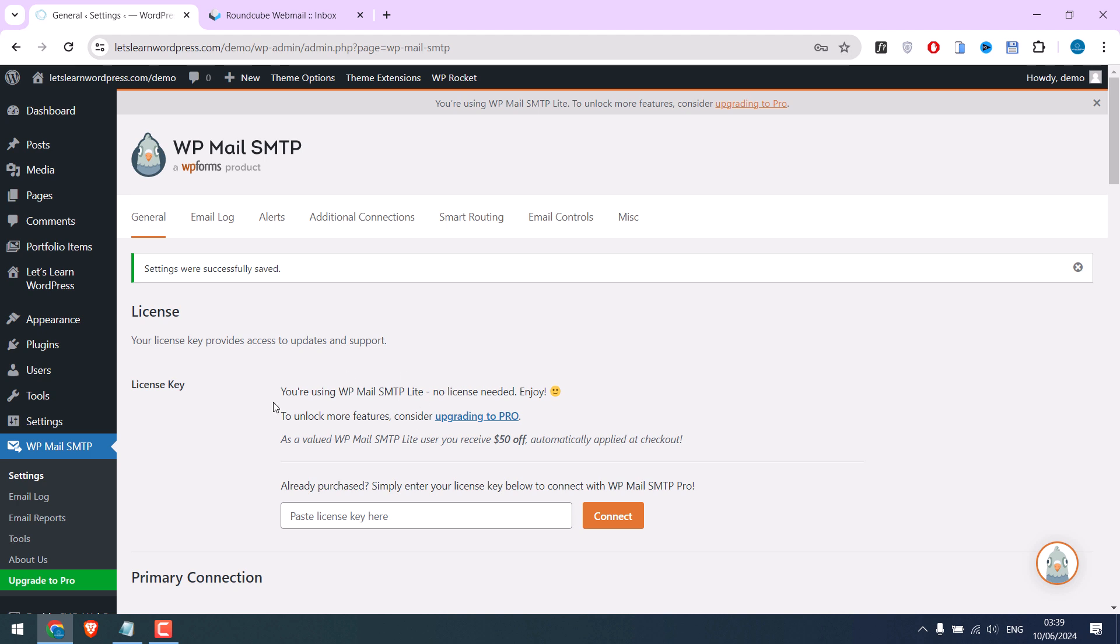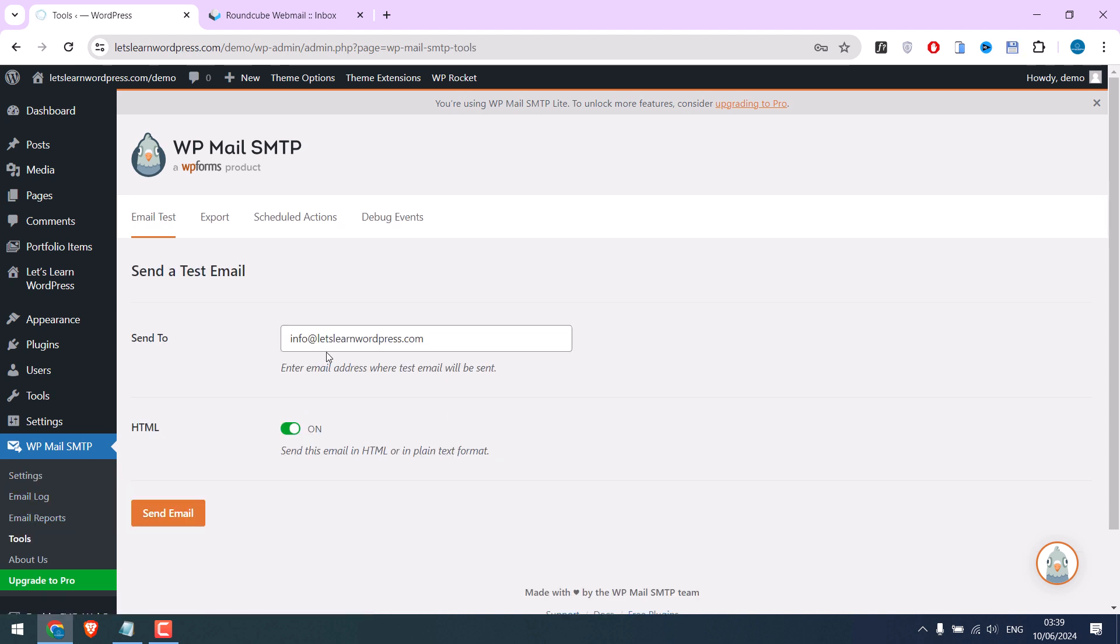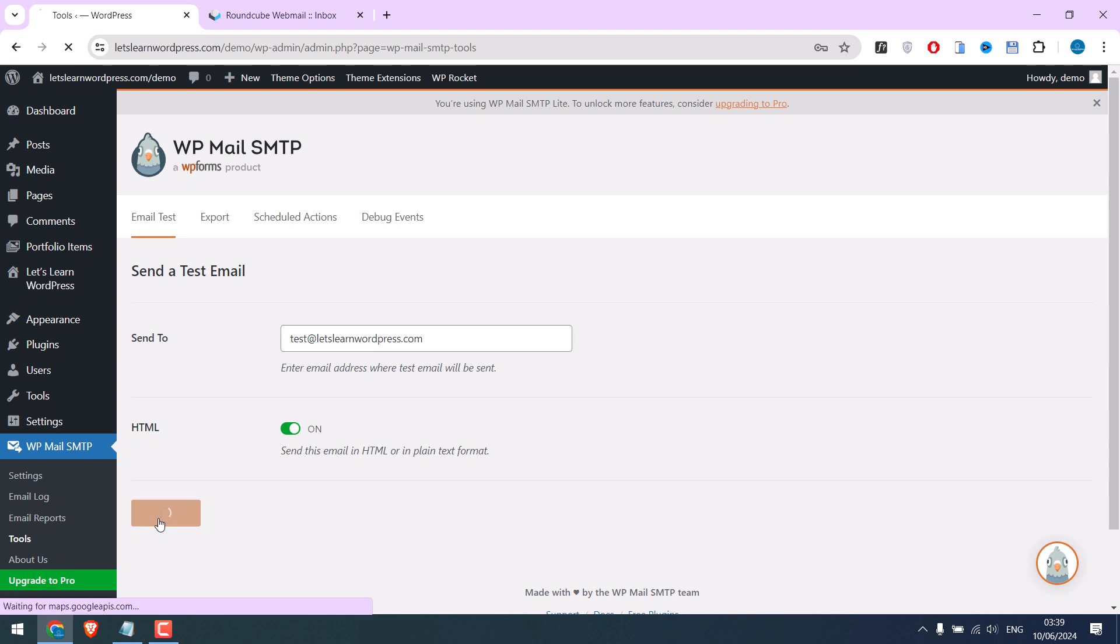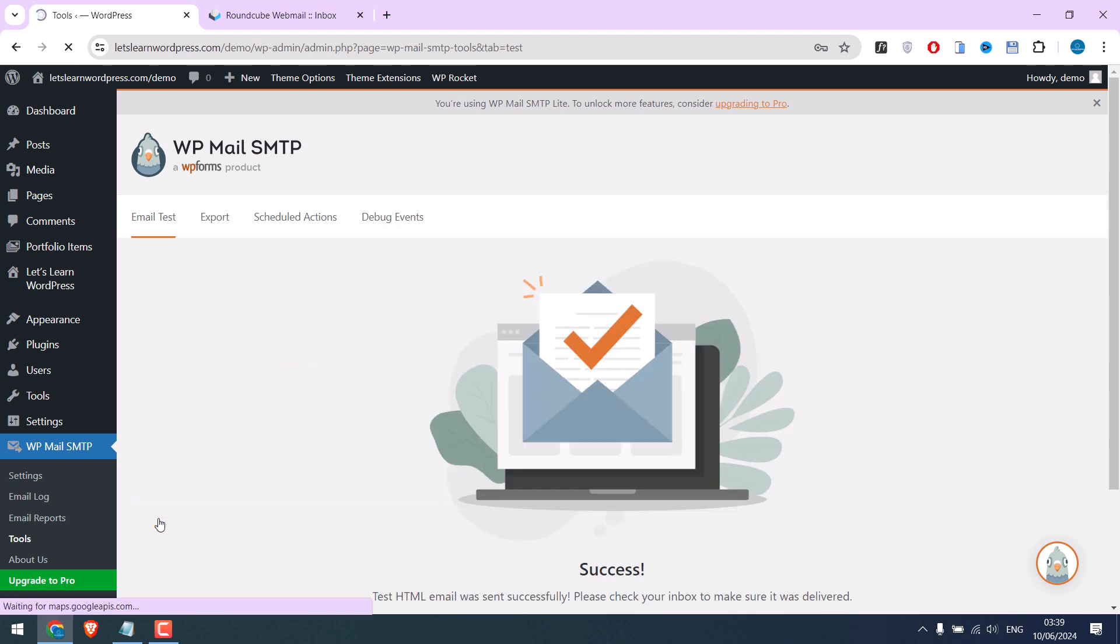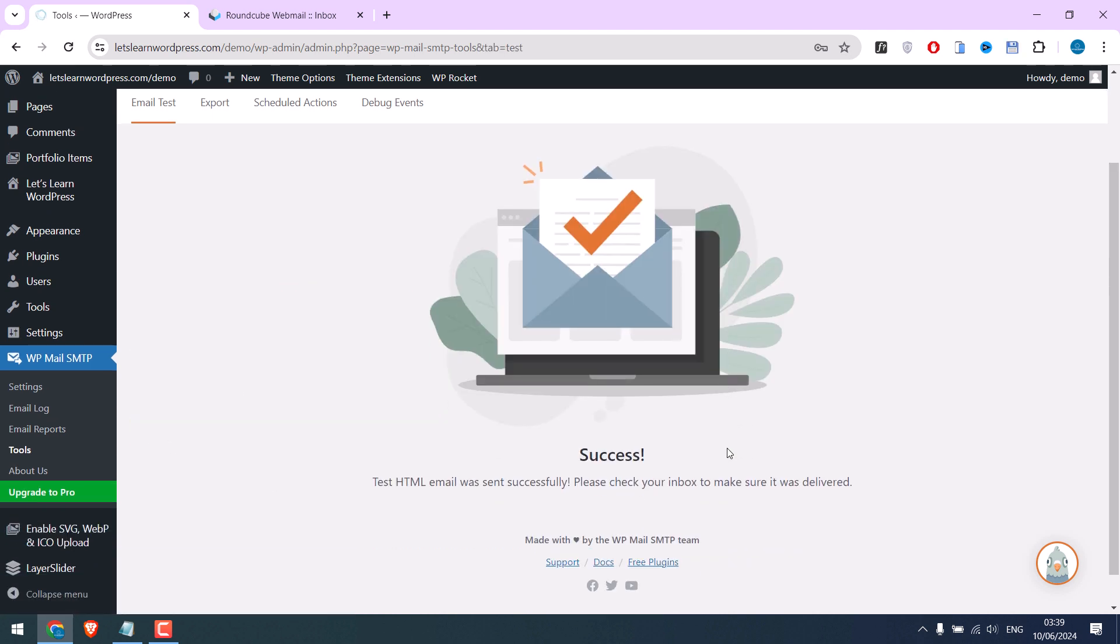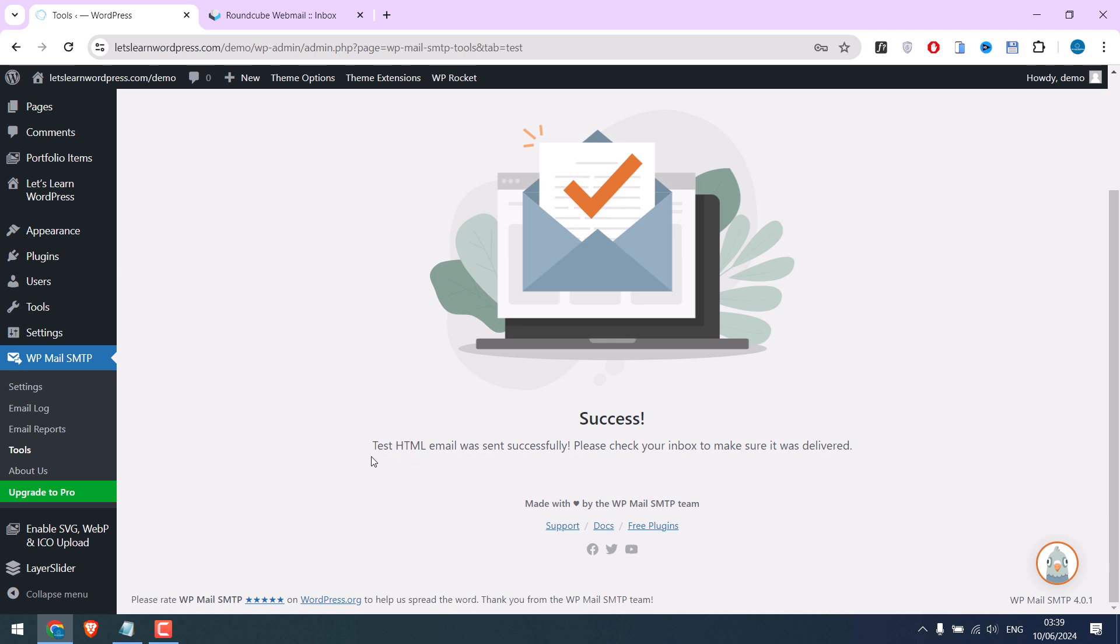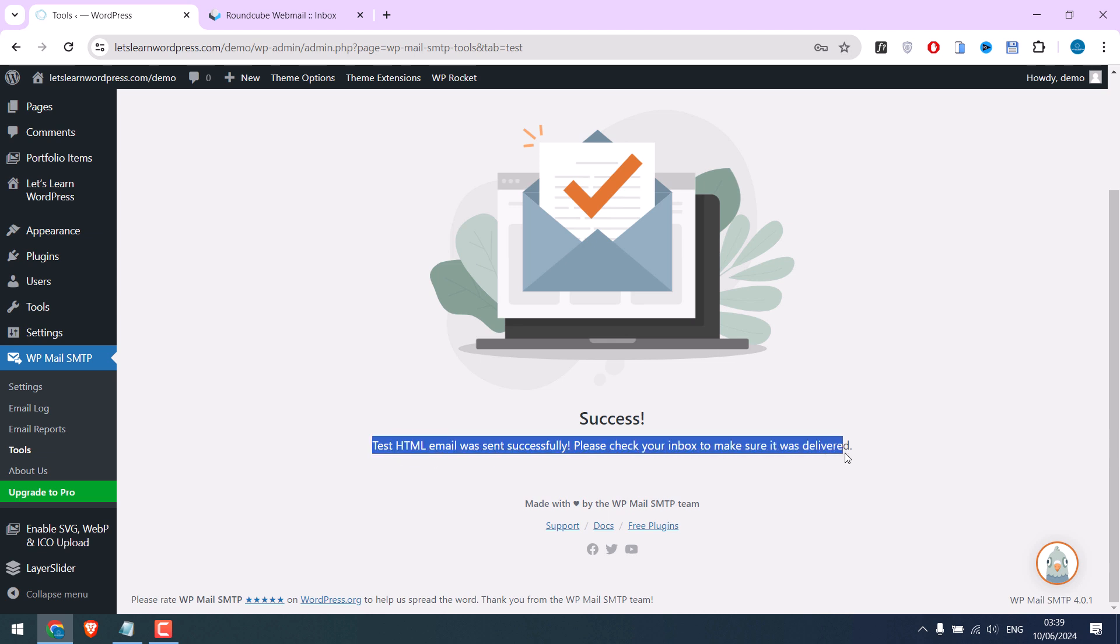Let's test the email. Send email. So that email was successfully sent.